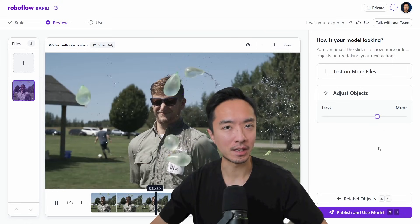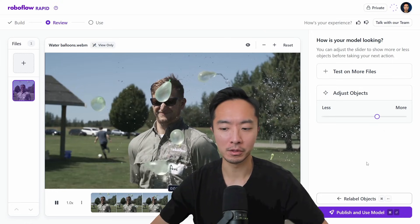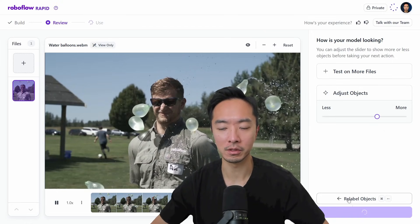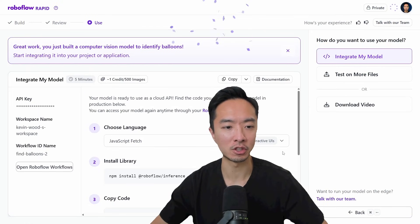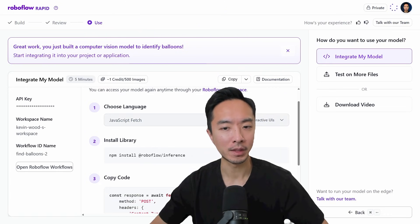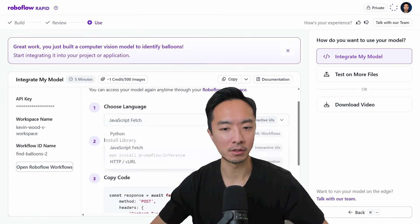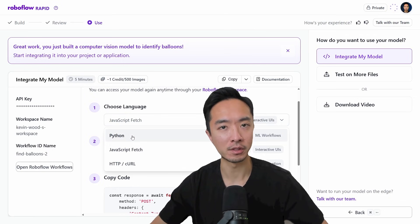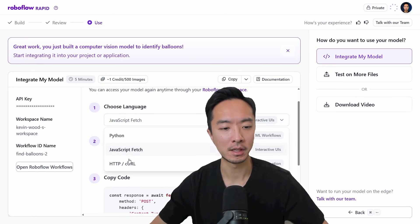Once you're satisfied with your model, you can come down here to 'Publish and use model.' This will actually generate the code for you to use. There are a couple of different options — you can click on the dropdown depending on if you're using Python, JavaScript, or HTTP.